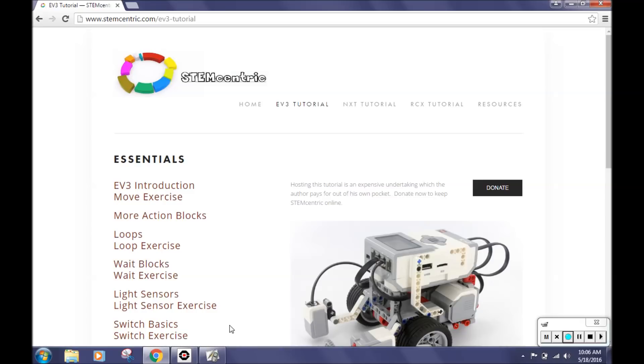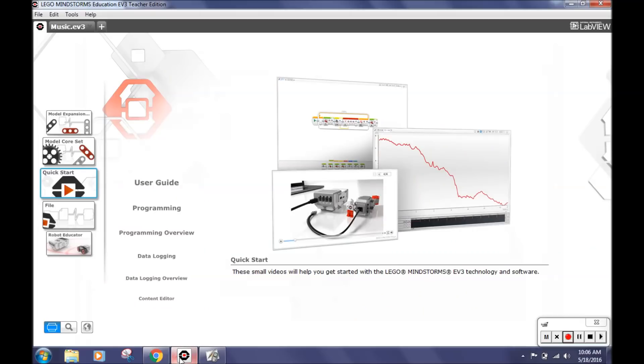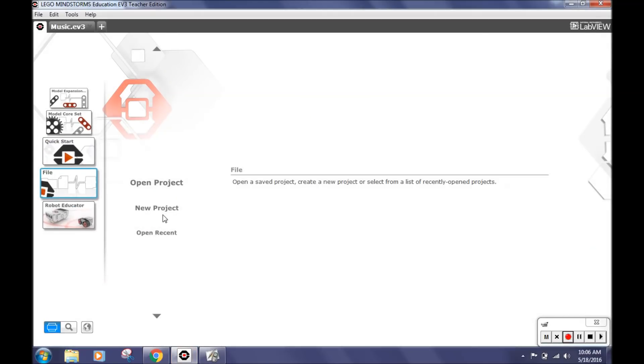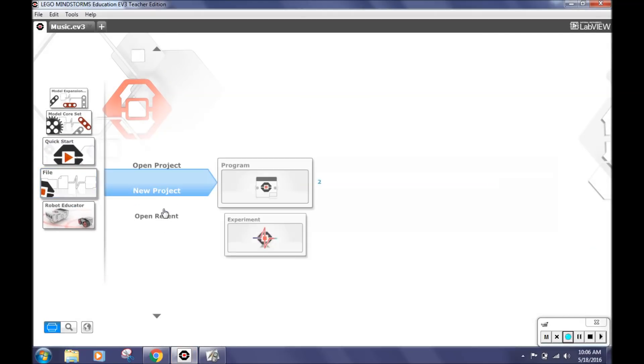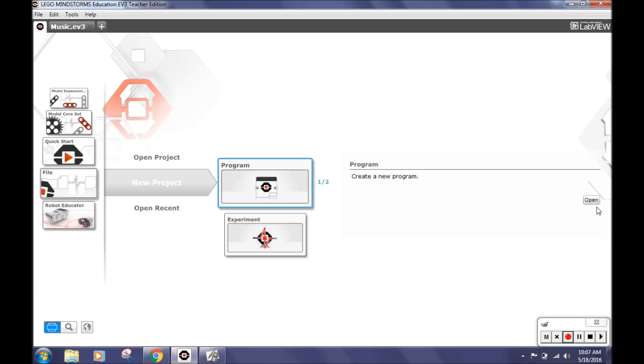We added on to this challenge by programming a song. To open a new program, go to Lego Mindstorms, then click File, New Project, Program, and then Open.